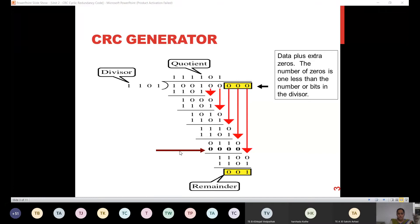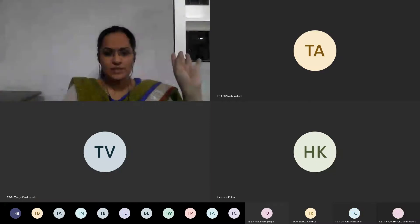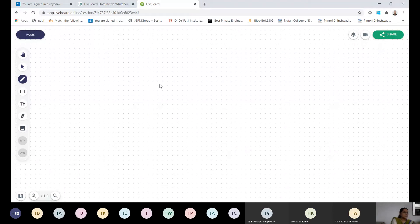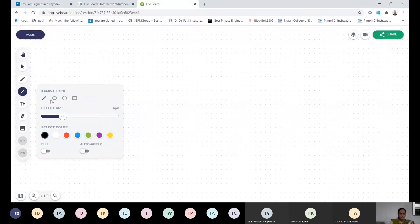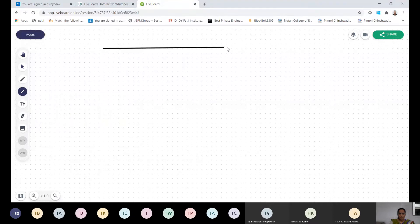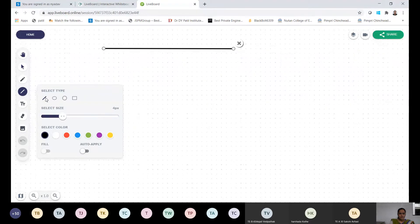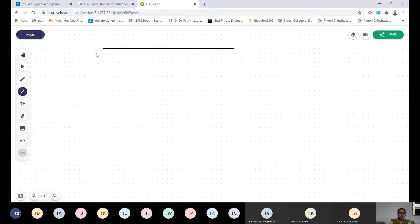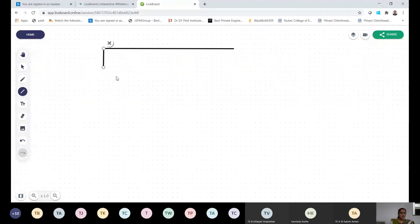Now we will move to the example. We will solve an example. So let me start. This is my live board, and we will solve one example directly. Please make sure you all have a notebook and pen with you. So what I need is a division symbol. Here is my division method.